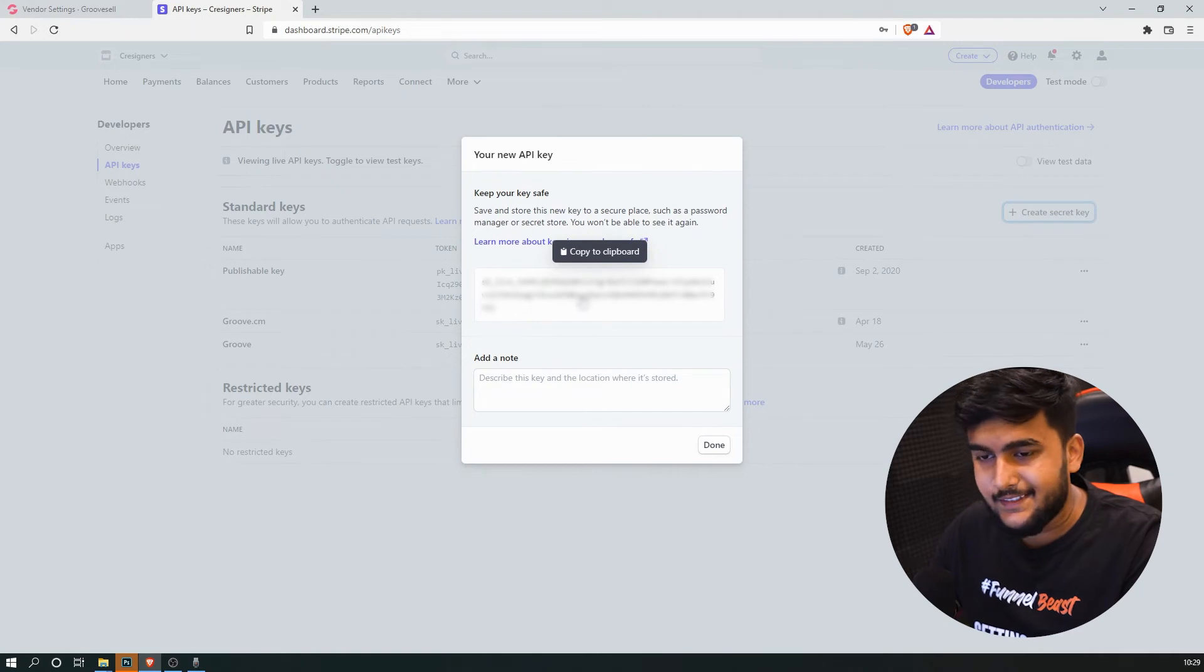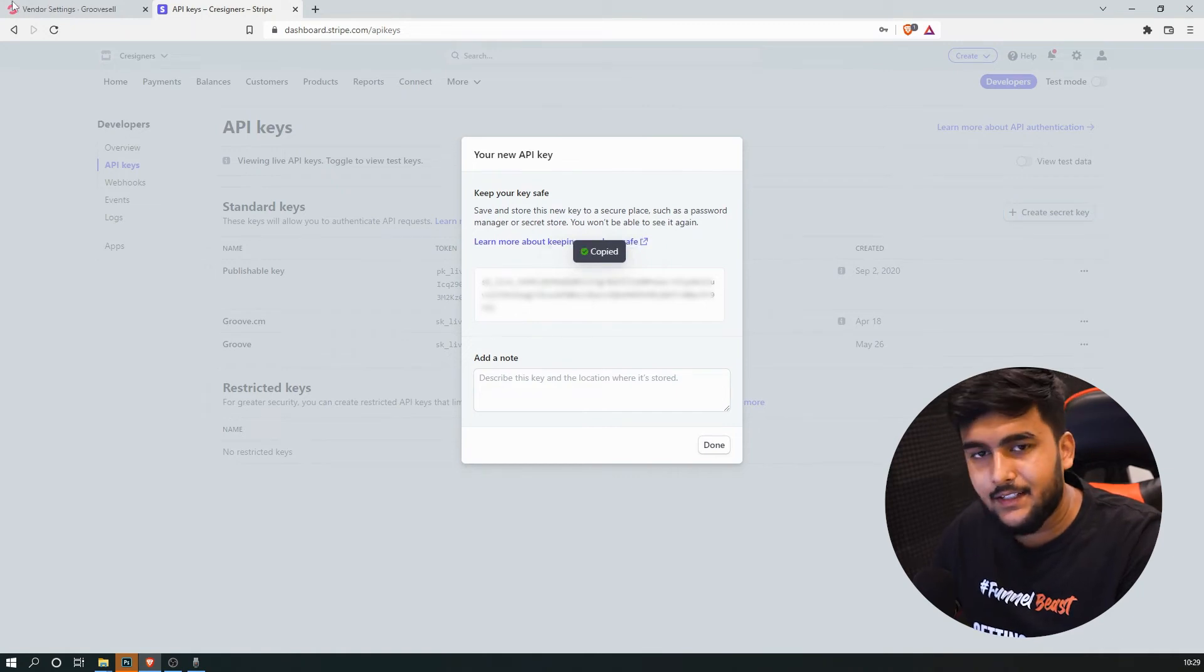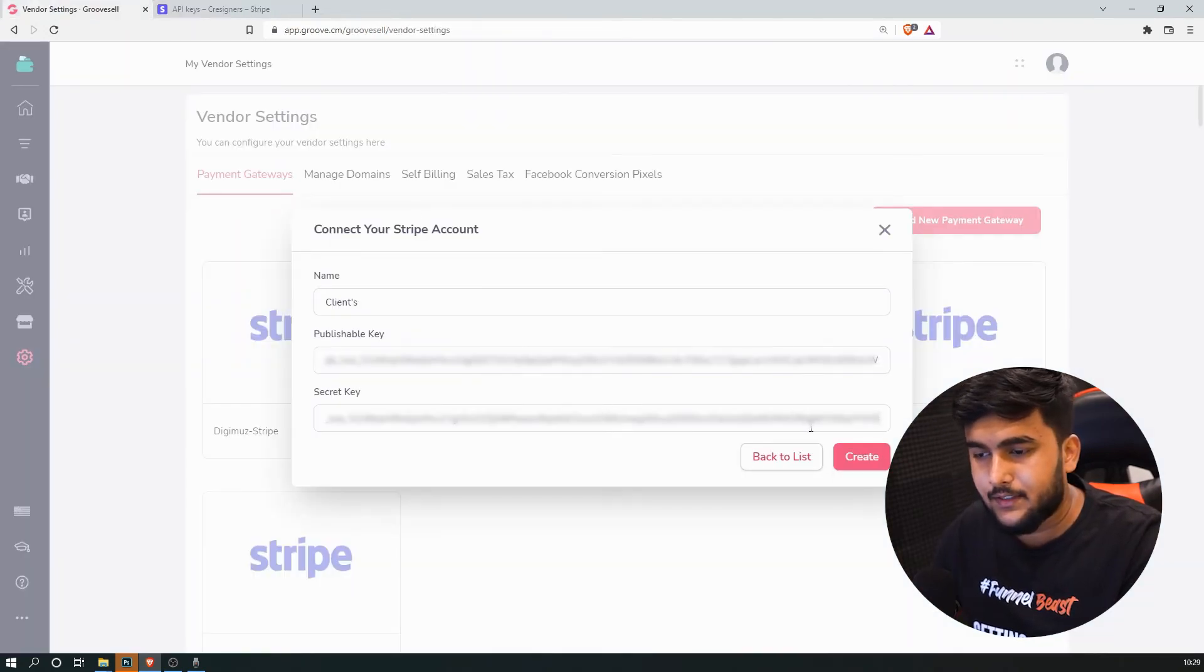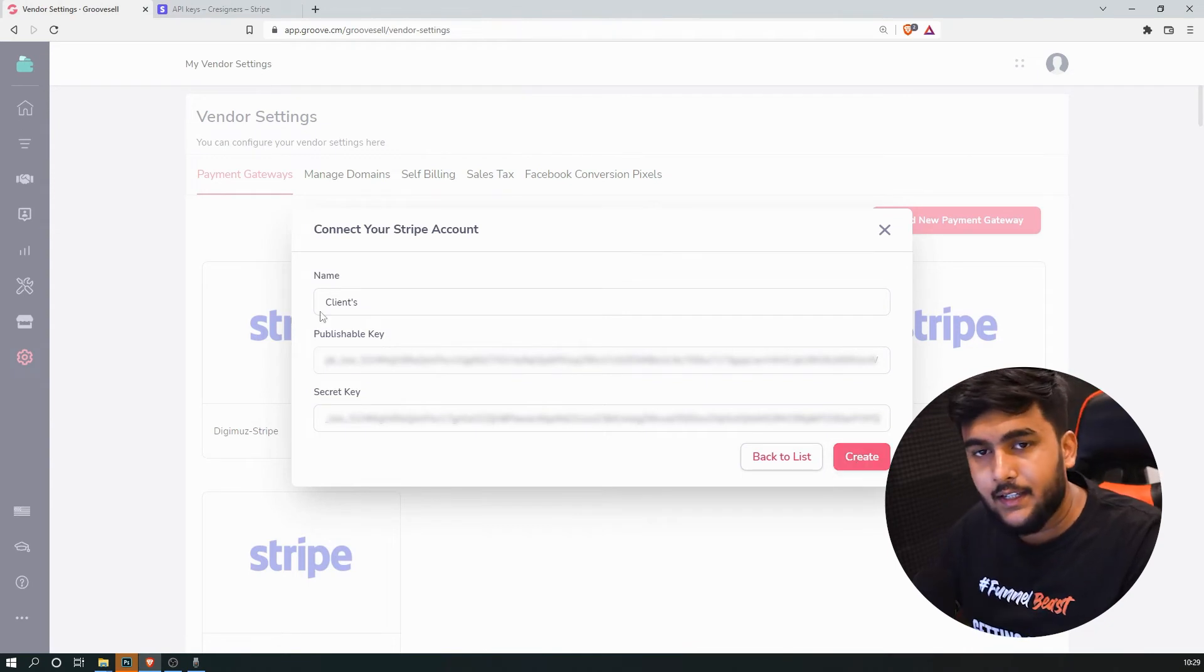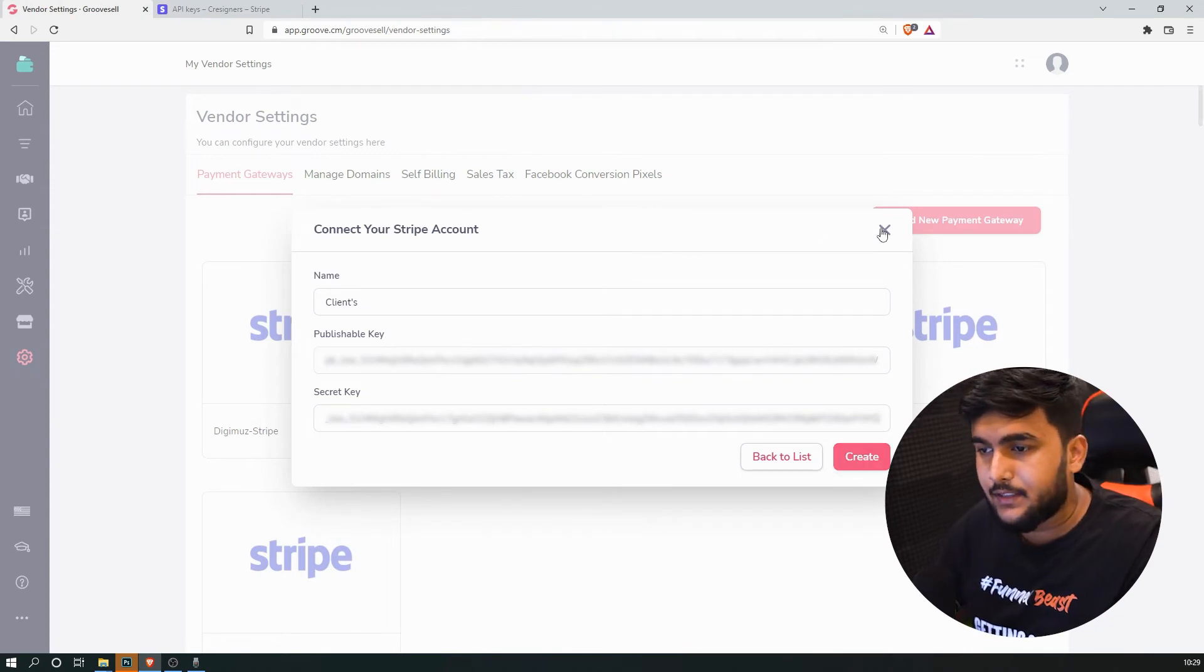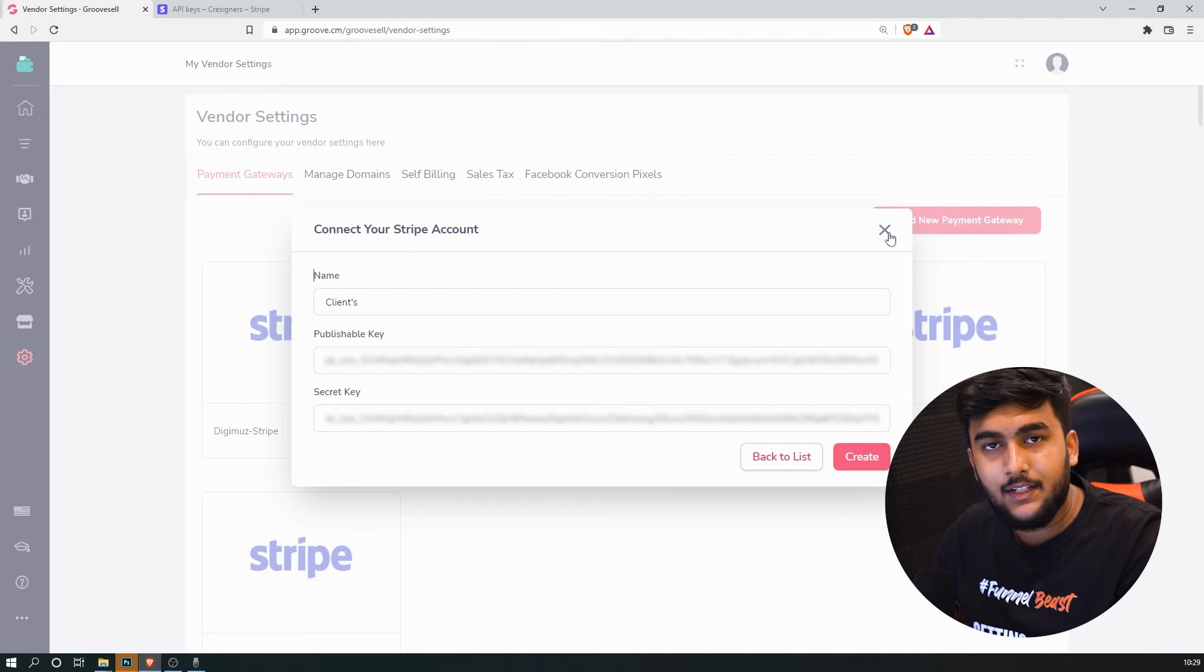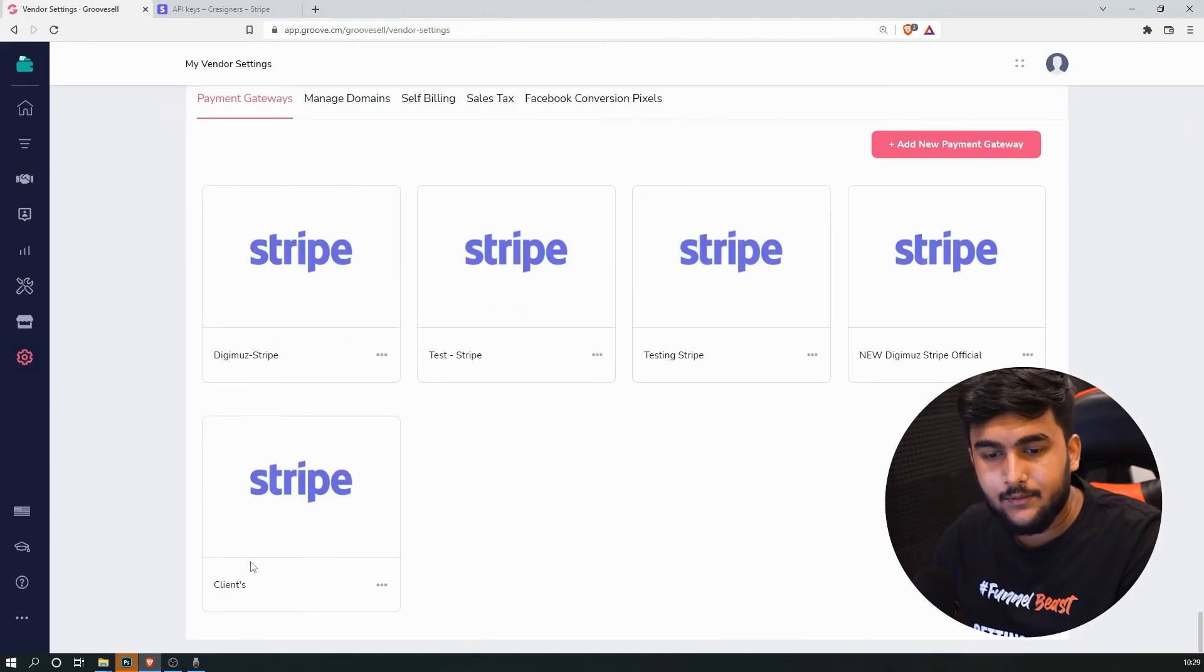All you need to do again is just click on it and it will be copied. Come over here and paste it. Now you can just click on create and it will create the domain. And it will be creating the new Stripe account as you can see over here.